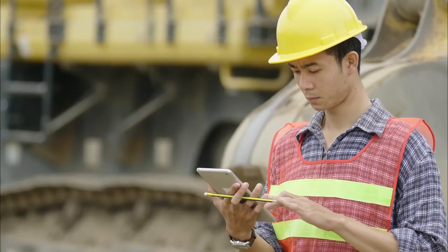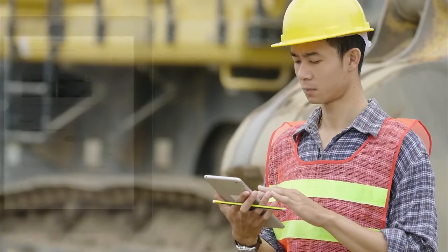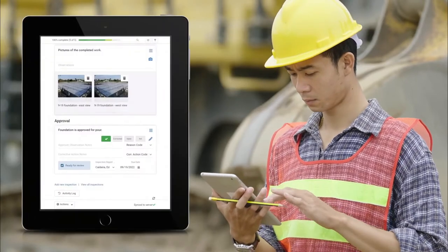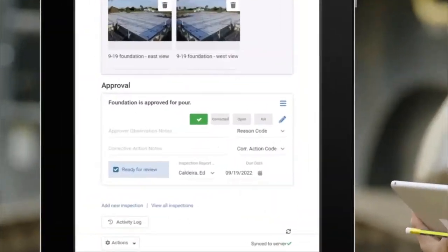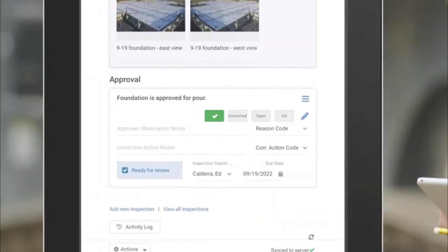When inspection reviews and approvals are part of your workflow, the approval checkpoints are an important feature that can streamline your process.